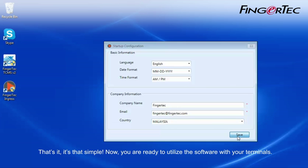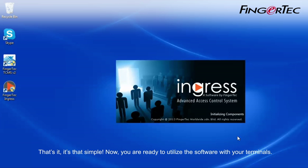That's it, it's that simple. Now you are ready to utilize the software with your terminals.